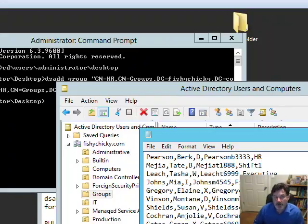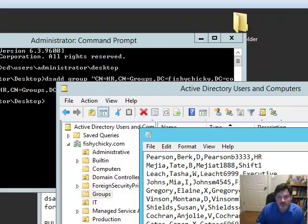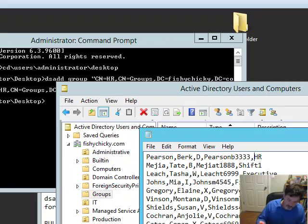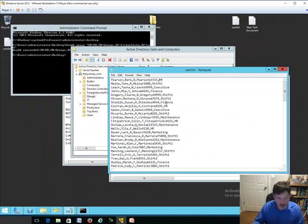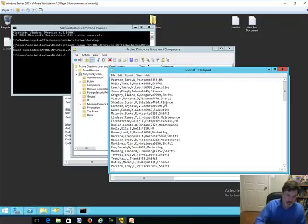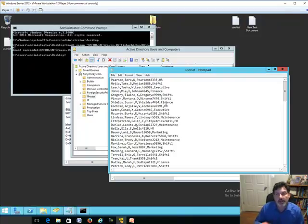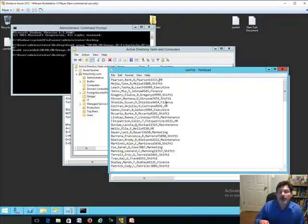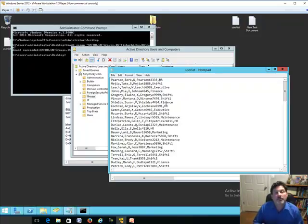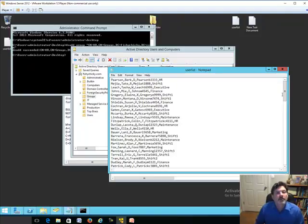There are literally dozens of different parameters that I can ask HR to furnish to me as part of their export from Excel or some other HR application into this text file. So if I wanted to add a description for the user, their telephone number, the address of the user, and so on and so forth, there are parameters set up for DSADD that will allow me to facilitate adding that into these fields. But for the sake of today's demonstration, this will work brilliantly.